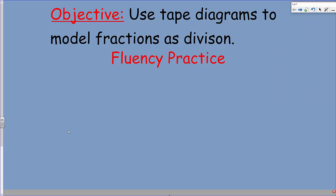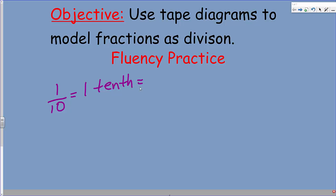Let's go ahead and get started with a little bit of fluency. Basically what I'm going to be doing is I'm going to be writing like this, and at home you would say one-tenth. That is one-tenth and that is written like that. Now how would you say that as a decimal? Did you say 0.1? I hope so — that would be one-tenth.